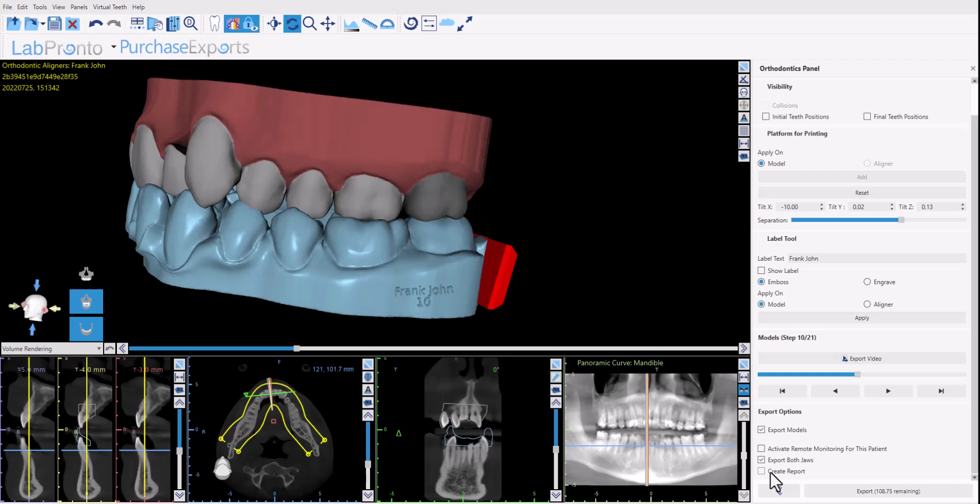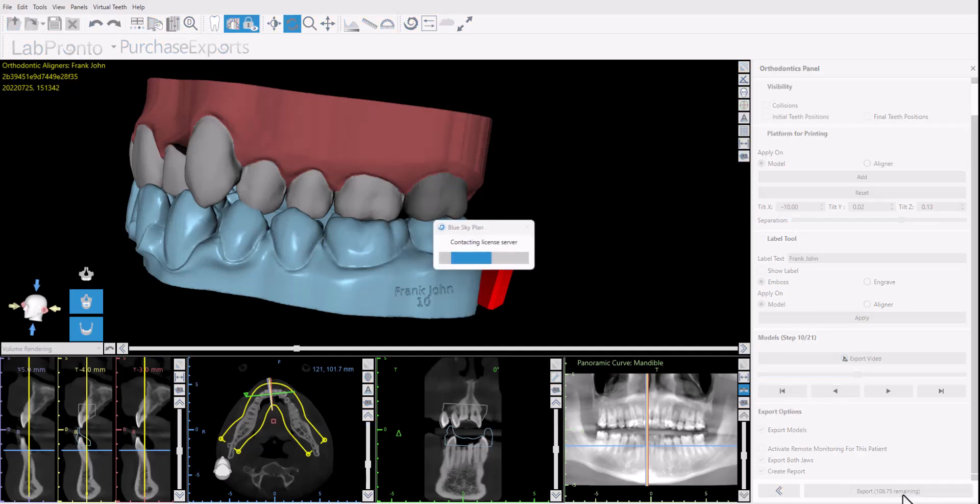If you want to export the models for both jaws at the same time then click export both jaws and if you want to create the treatment report then check the checkbox for create report. Once you have the relevant checkboxes checked, and again we highly recommend the use of the remote monitoring platform which I'll explain in a separate video, go ahead and click the export button.